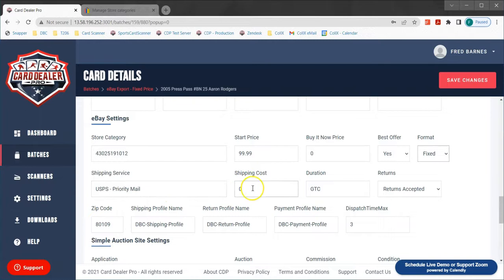Shipping cost I'm going to leave at zero. When I enter in zero this will tell eBay that I offer free shipping and eBay will advertise this item as free shipping.